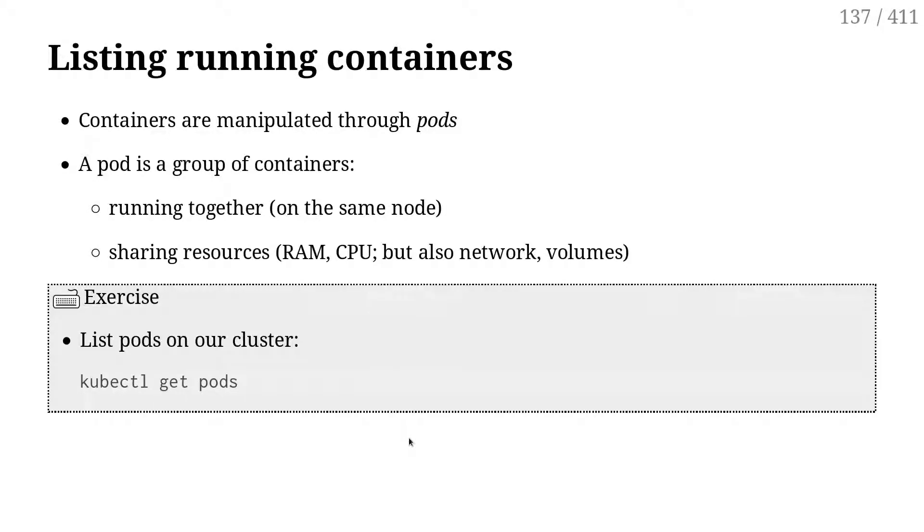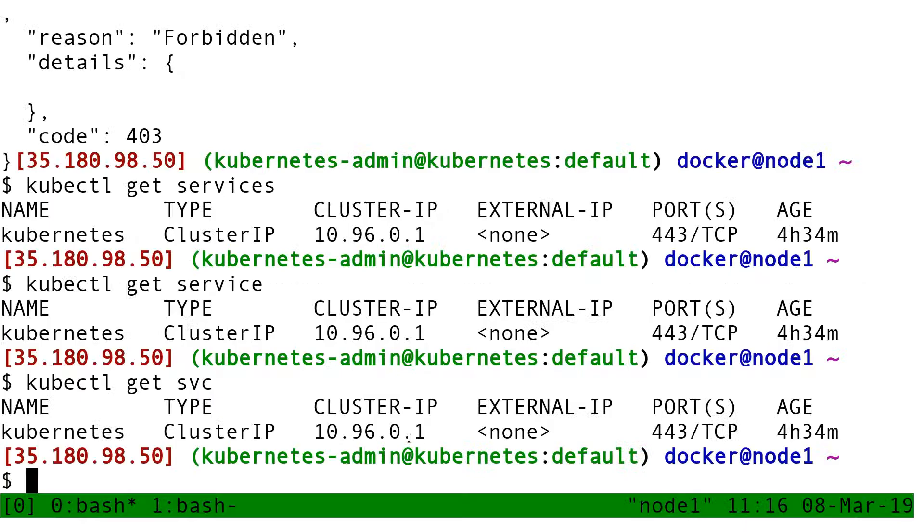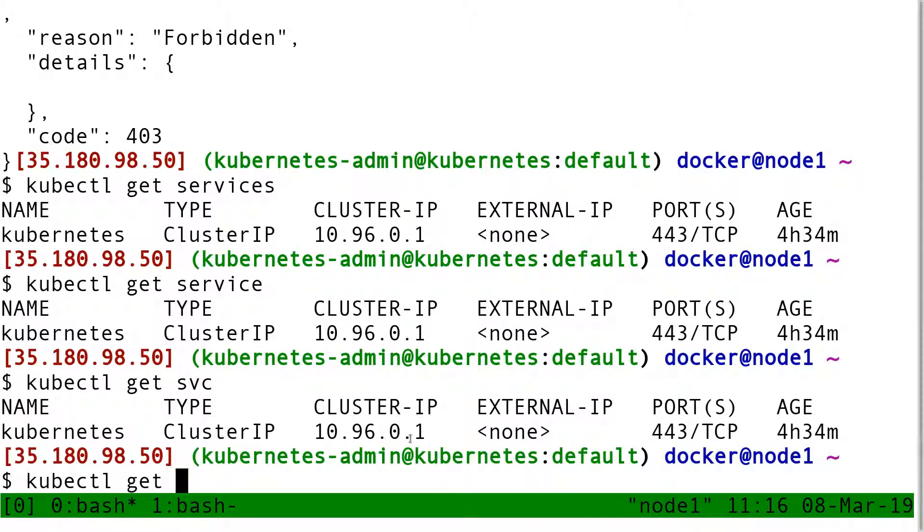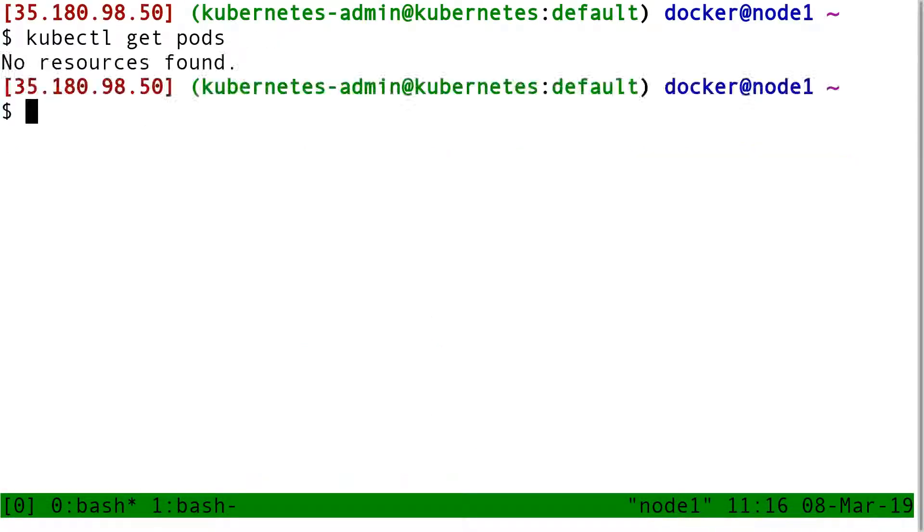Next resource types, pods. So I can do kubectl get pods. It's telling me no resources found.